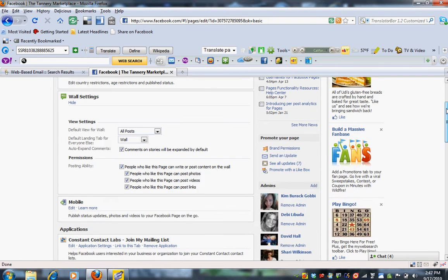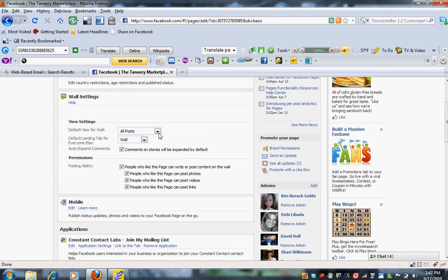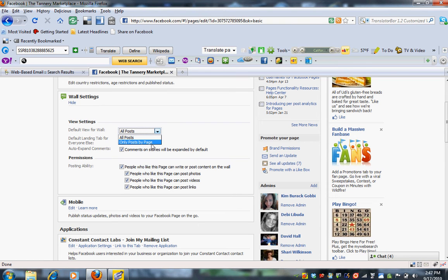And from here, you're going to click where it says Default View for Wall. You want people to be able to see all of the posts. The other choice is Posts Only by the Page, but you want to choose All Posts.